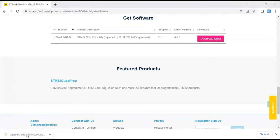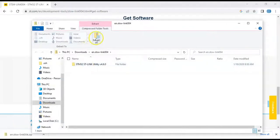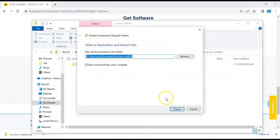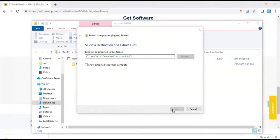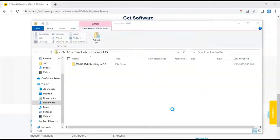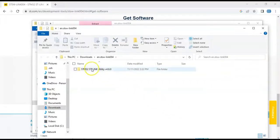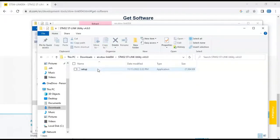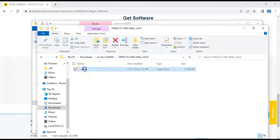So we can click this. Click 'Extract All', then Extract. After extract, double-click the folder, and double-click setup. Click Yes.